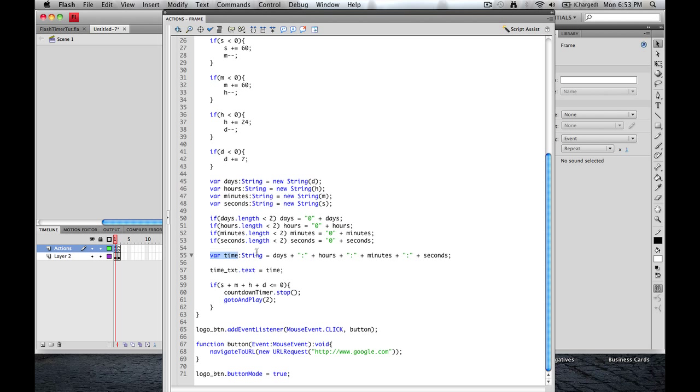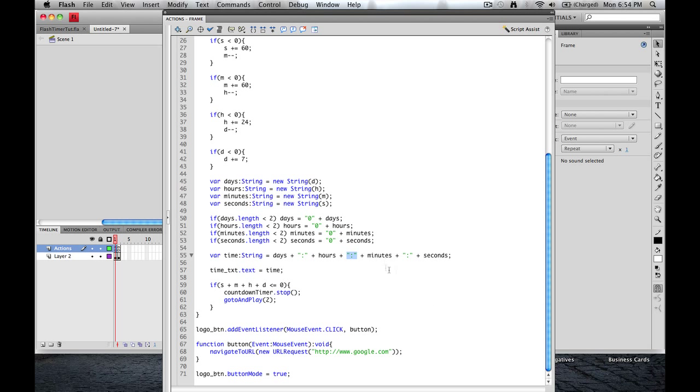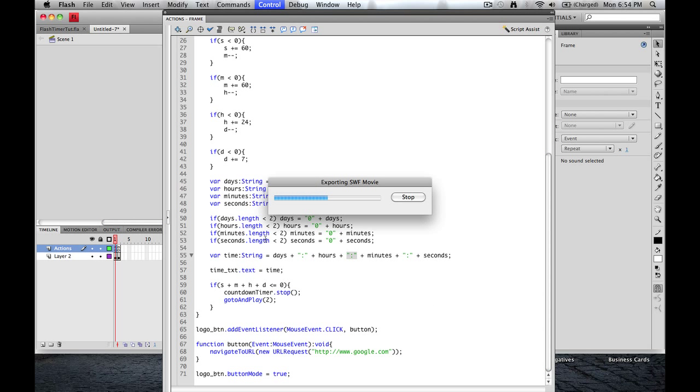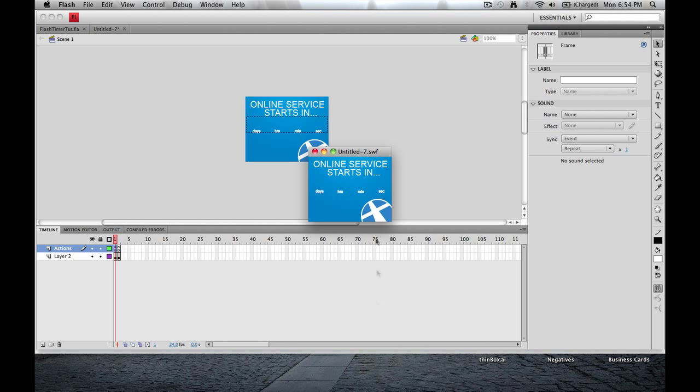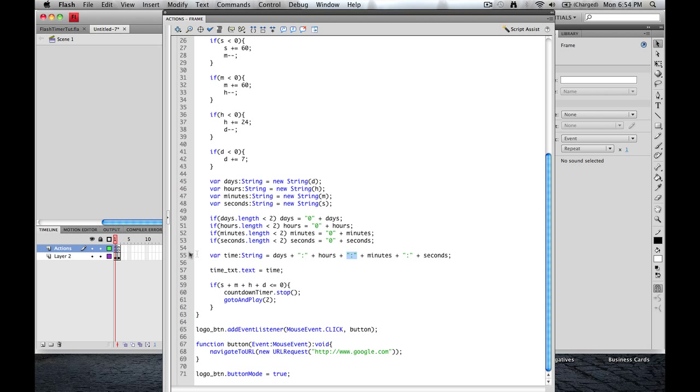Create a new variable called time. It's going to be a string. And that string is going to be equal to days plus the text, the colon here, plus hours, plus again, the text of colon, minutes and seconds. So once again, when you look at it here, you're going to have days and a colon, hours and a colon, and so on. Okay, so that's that.